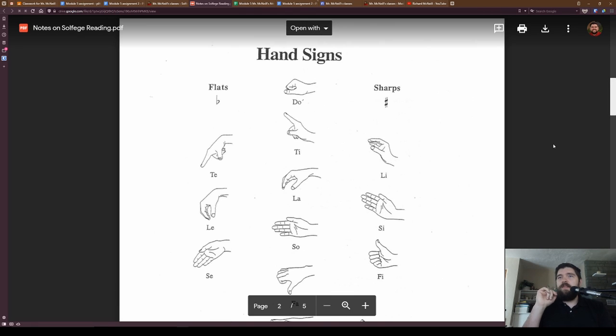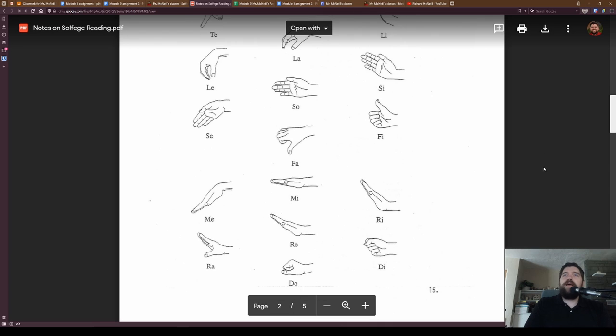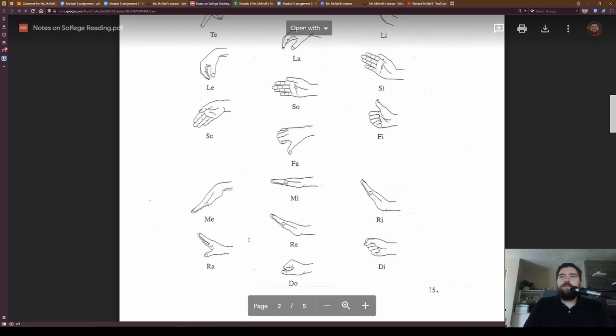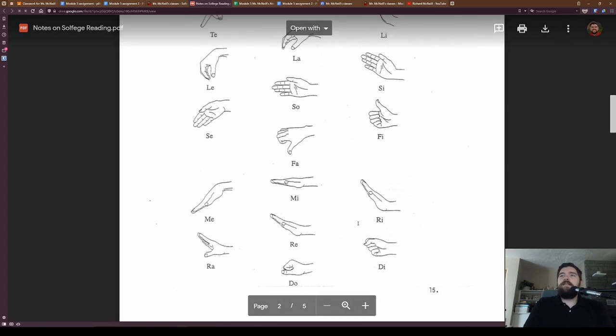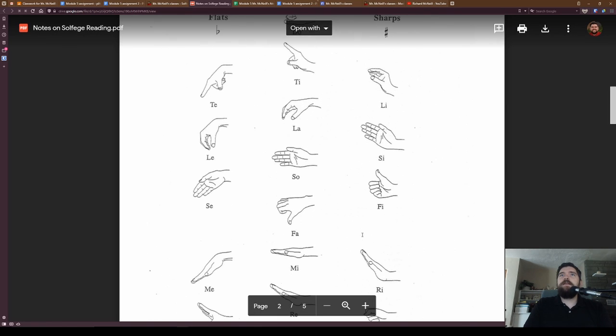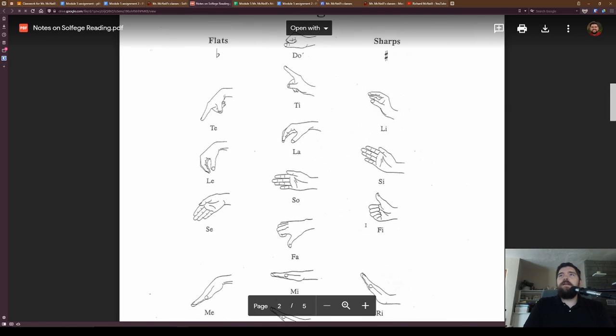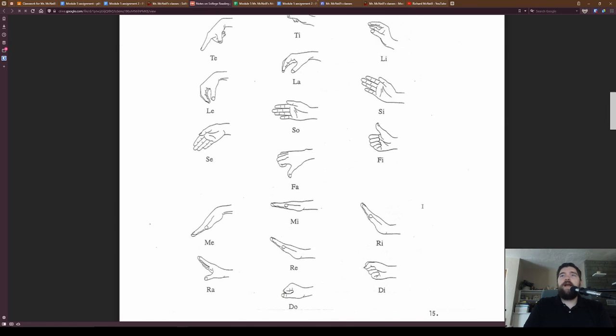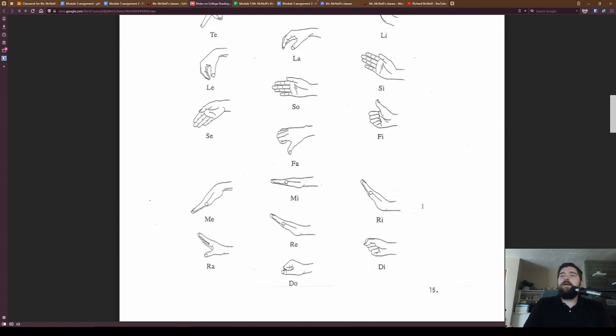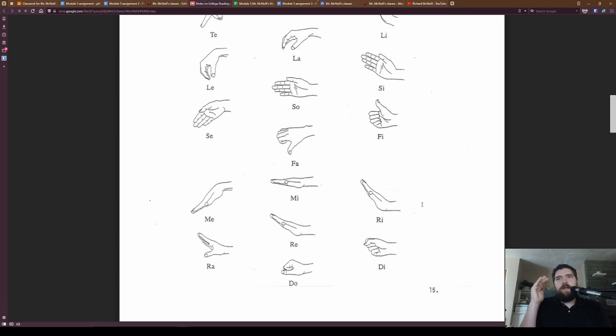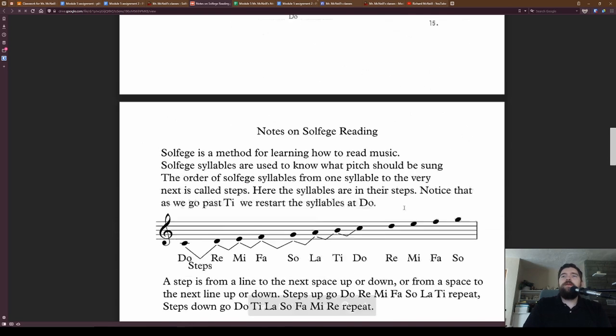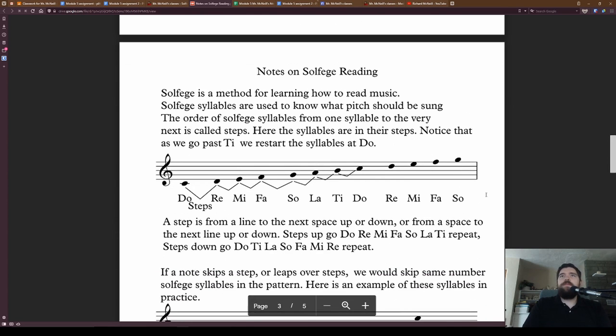Take a look at this one. This shows our chromatic solfege. So if you have a sharp do, it's a di. If you have a flat re, it's ra. And this is showing all the hand signs and all of those for sharp or flat solfege syllables. And we don't memorize these, but we do have this sheet here for reference.